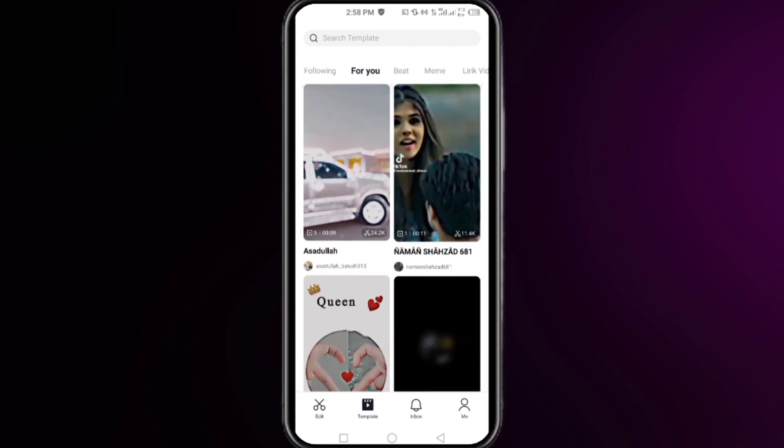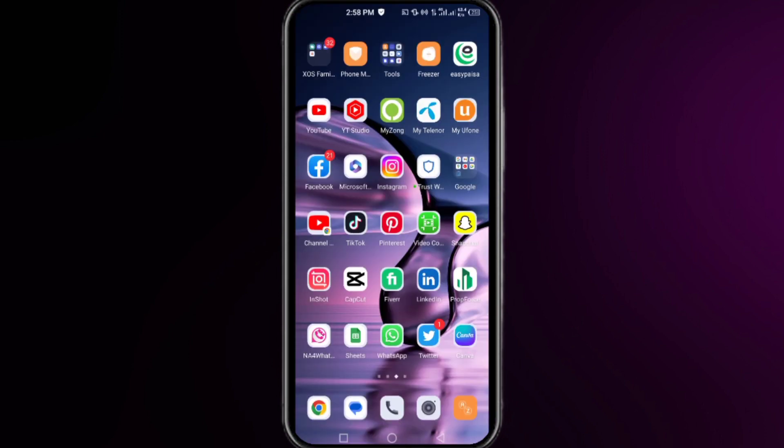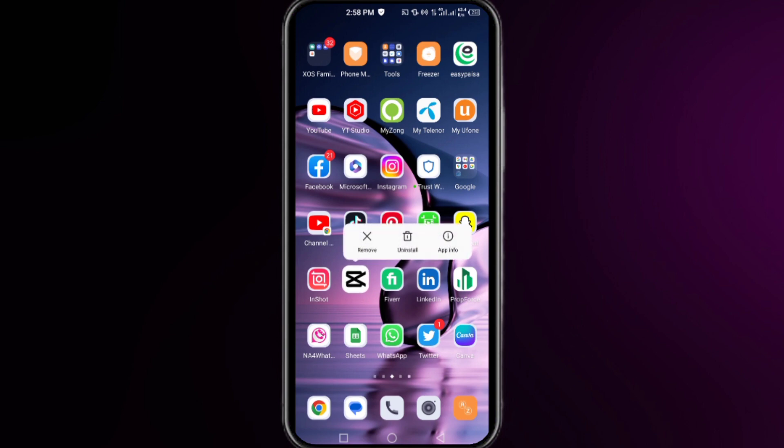The first thing you need to do is simply close your CapCut app. The first step is to tap and hold on your CapCut app, click on the app info right here.